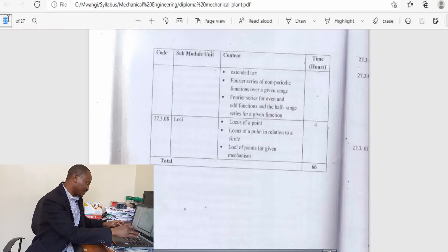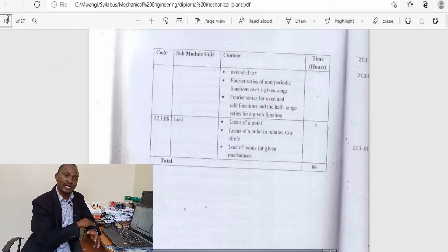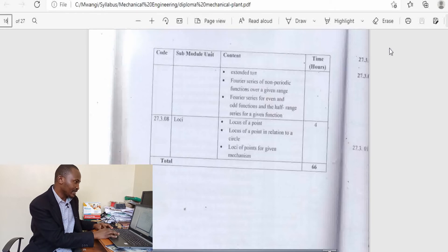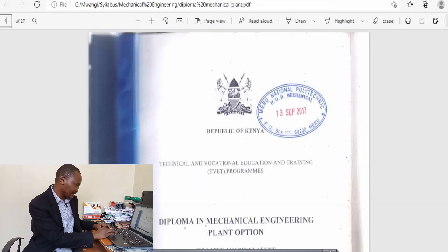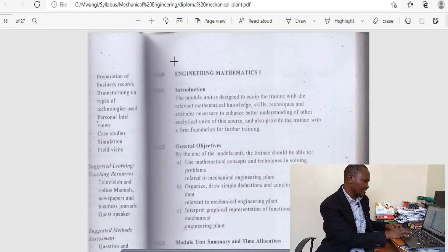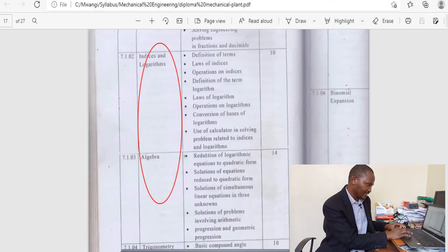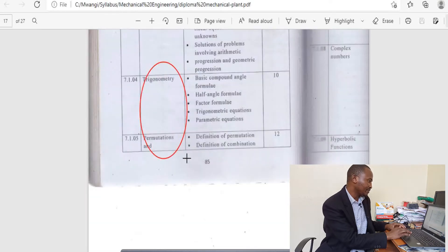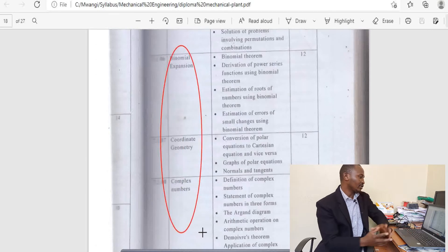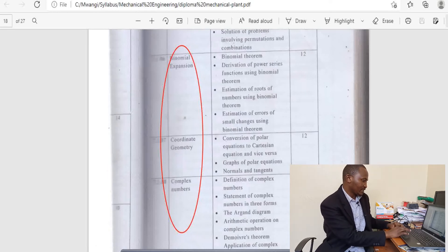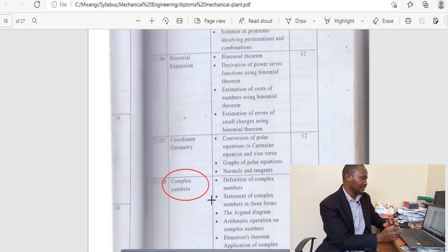The mathematics syllabus for mechanical engineering — remember, for the entire mechanical engineering field, for NEC examinations, the mathematics is simply the same, so going through the syllabus for one area covers the rest. For the first year, Engineering Mathematics 1 includes: fractions and decimals, indices and logarithms, algebra, trigonometry, permutation and combinations, binomial expansion, coordinate geometry, and complex numbers — which in civil engineering appears in the second year, but here it is in the first year.